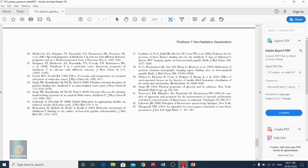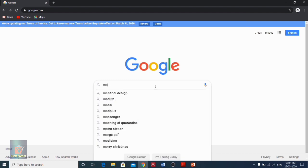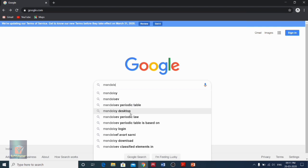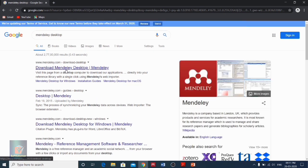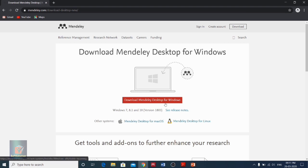Next, how to download Mendeley. For downloading Mendeley, we just need to go to Google and search for 'Mendeley desktop.' The first option is 'Download Mendeley Desktop.' If you go there, it gives an option for downloading Mendeley Desktop for Windows, and there are also options for Mac and Linux. Currently I am using Windows and have downloaded from here, so once you click, your download will begin automatically.